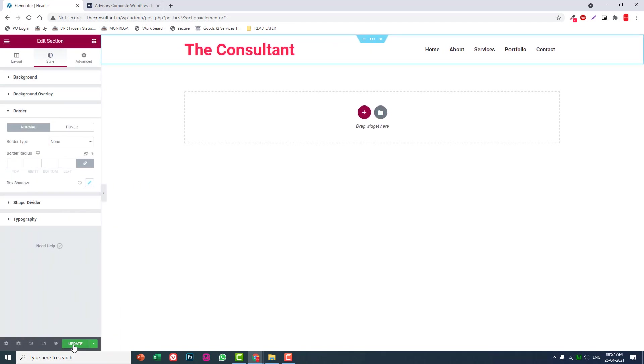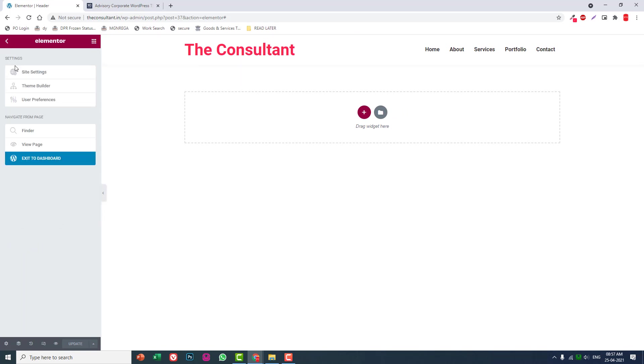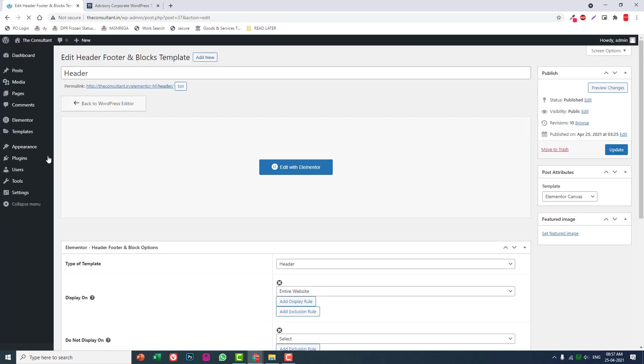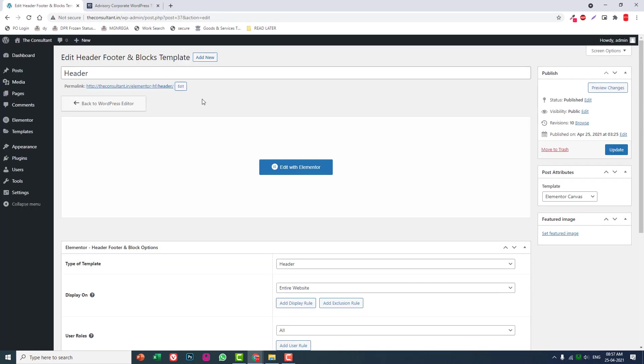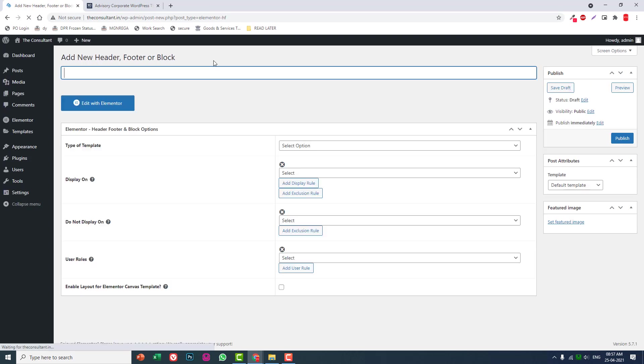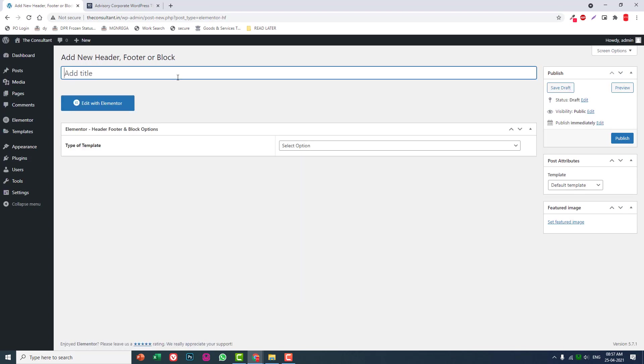We're done with the header. Let's go back to dashboard and add a new template called Footer.